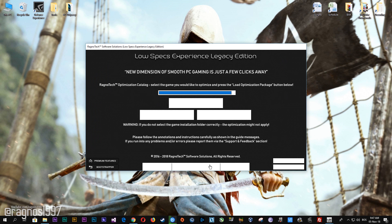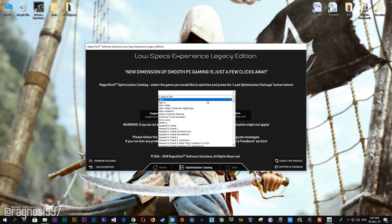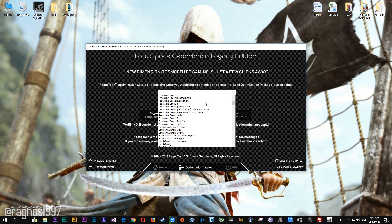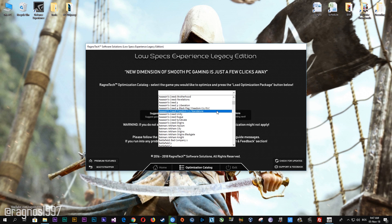Once you find yourself on this page, simply select Assassin's Creed 4 Black Flag and Freedom Cry from this drop-down menu if you would like to optimize Assassin's Creed Black Flag and Freedom Cry DLC. On the other end, use Assassin's Creed Freedom Cry standalone if you have Assassin's Creed Freedom Cry as a standalone game.